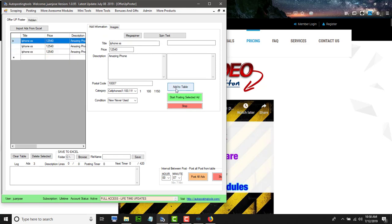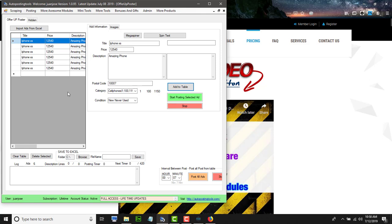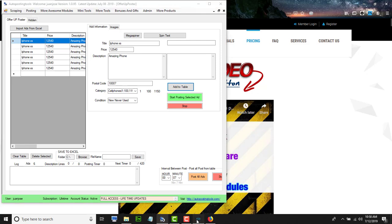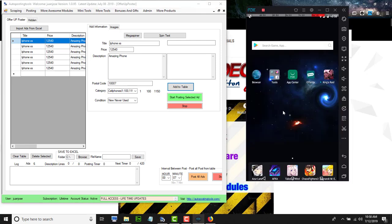Now that I have that, I'm going to add this to the table. You can have multiple ads, then click 'Post All Ads' to post them one after the other, or you can select 'Post the Selected Ad,' which is the one we're creating right now, and it will post it to OfferUp.